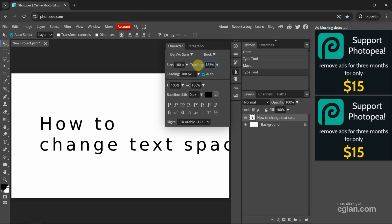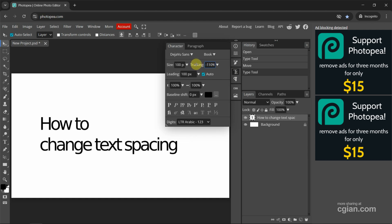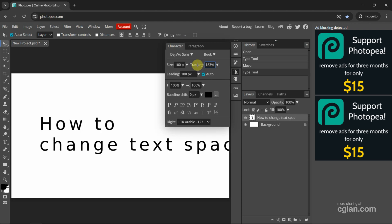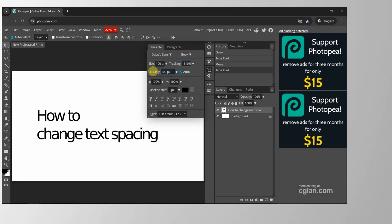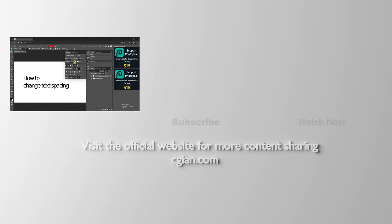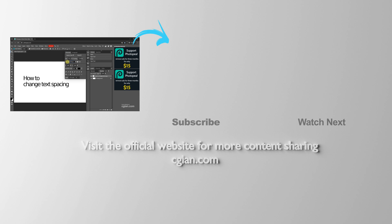We can click and drag to change the spacing between letters. If we want to change the line spacing, we can use leading and drag to adjust it. This is how we can change text spacing in Photopea.